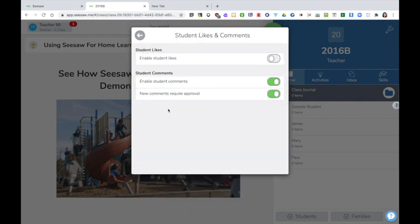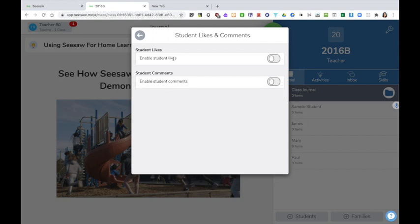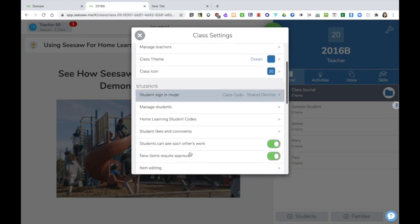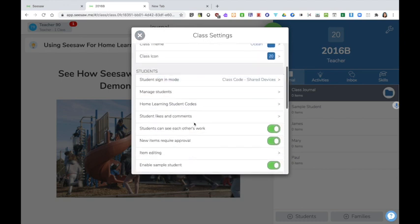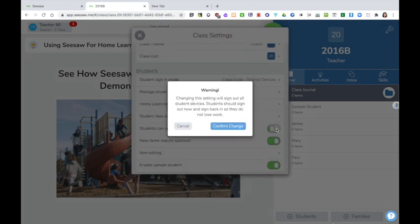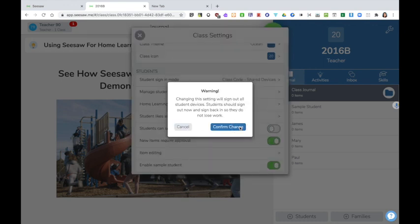Student likes and comments can be turned on or off. I would recommend turning it off. Students can see each other's work. This should also be turned off because it ensures that the children can then only see their own work and they won't have access to any other children's journals.